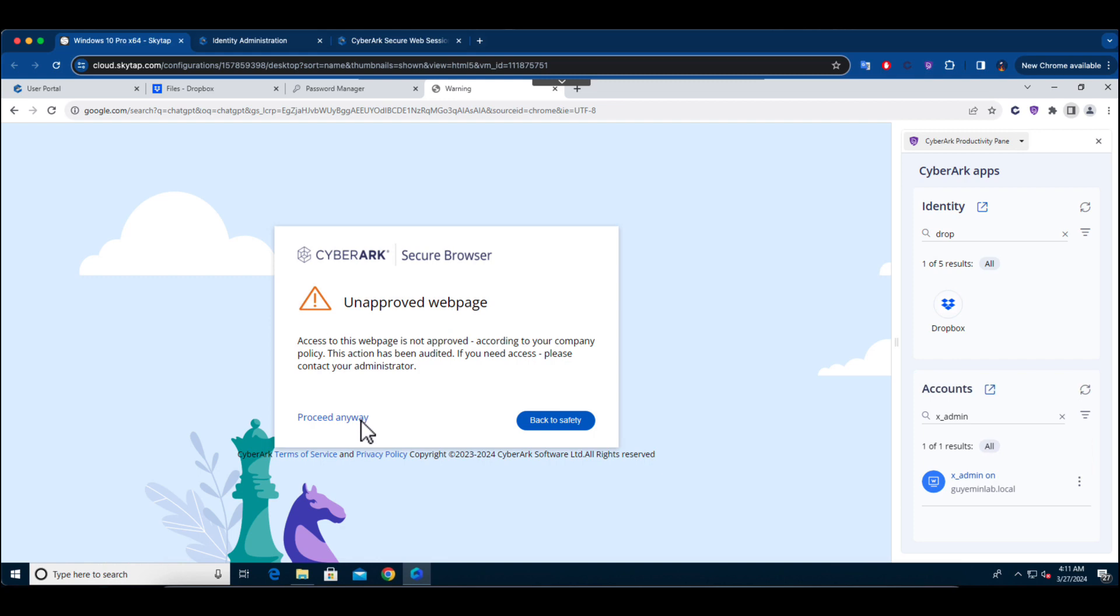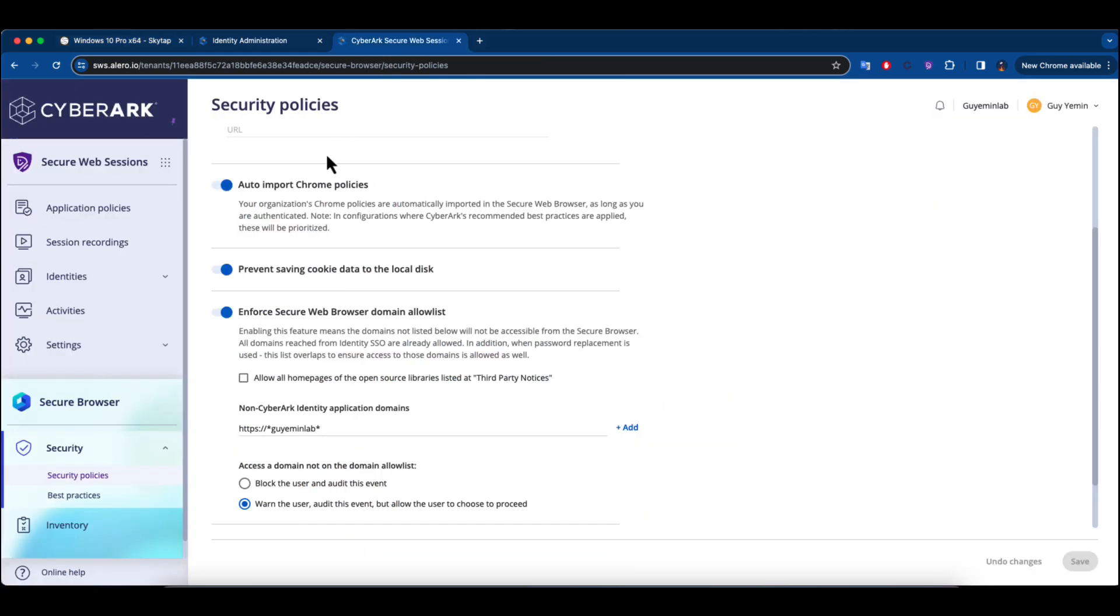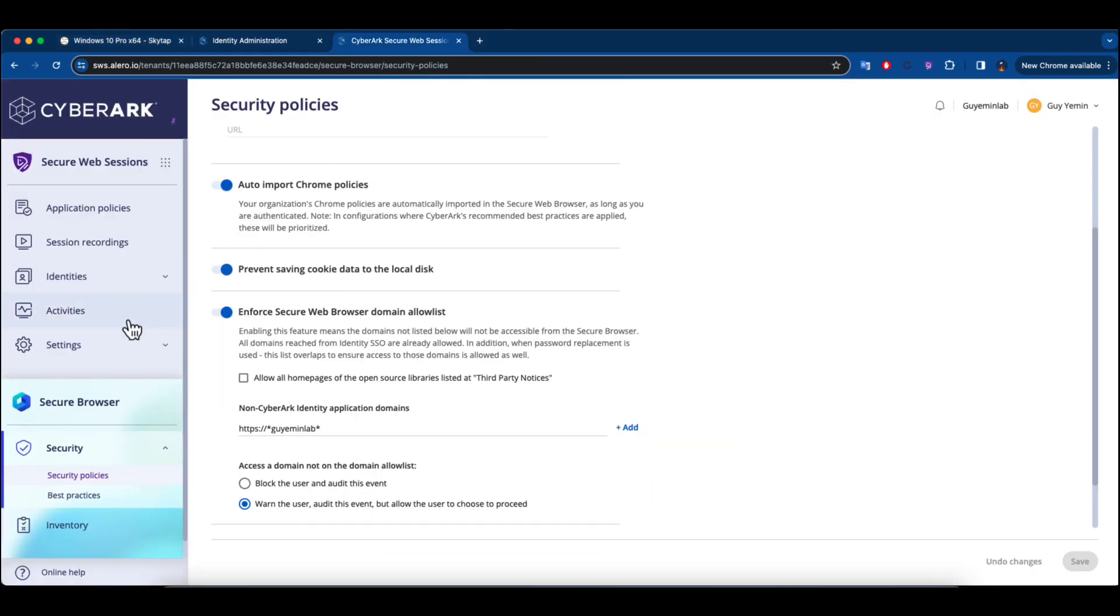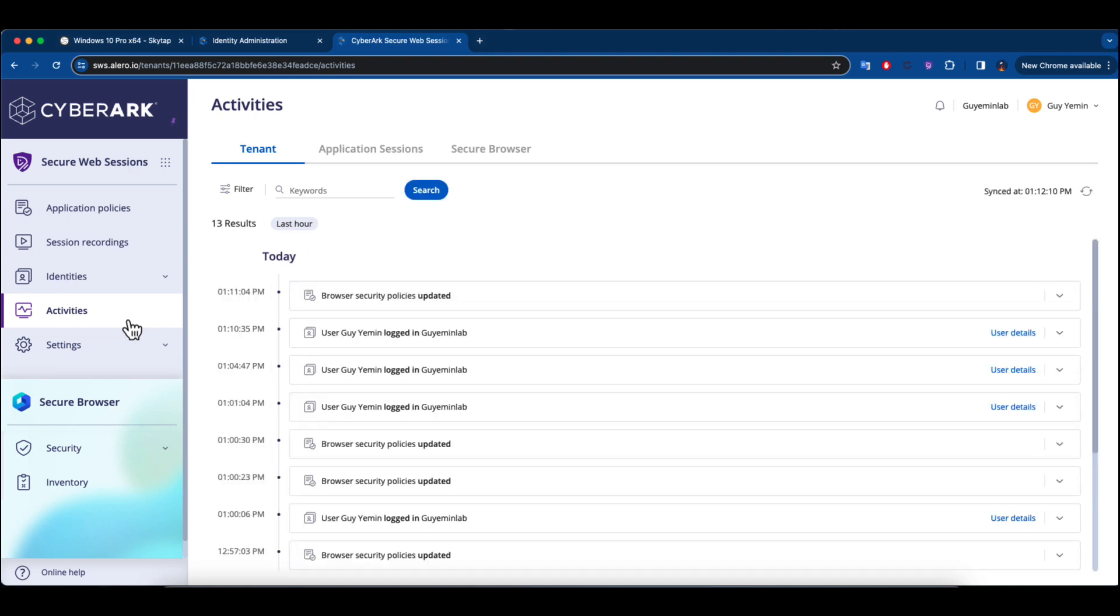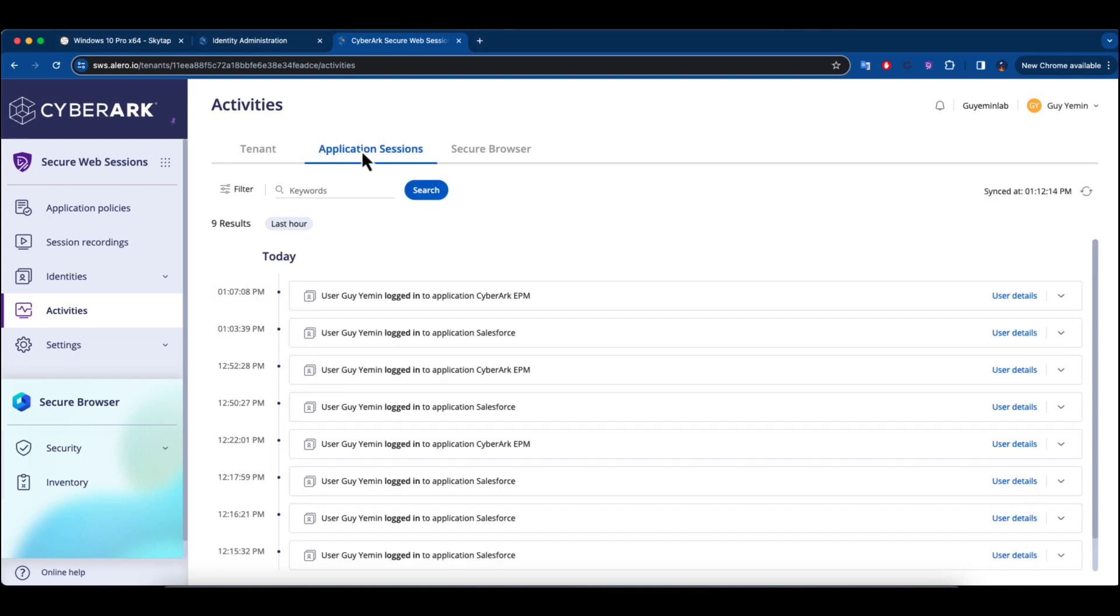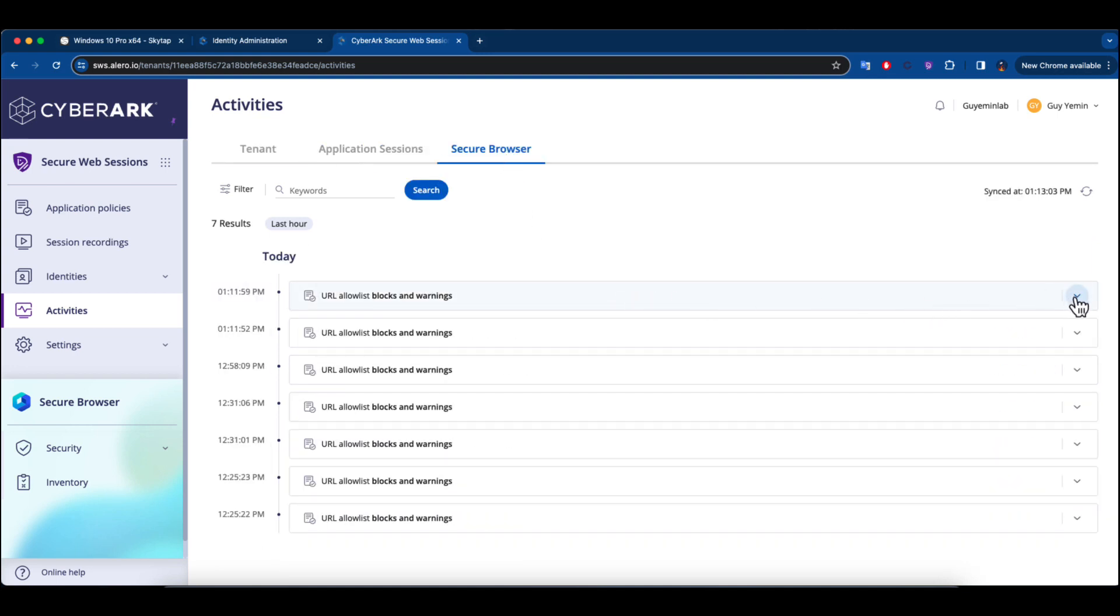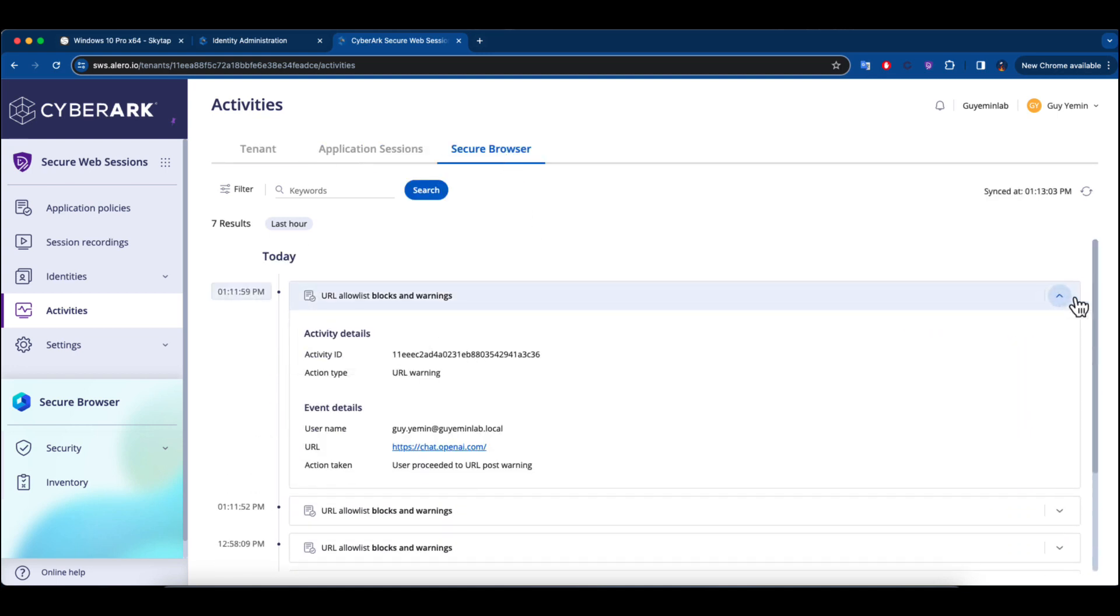In this scenario, when the user attempts to open ChatGPT, we permit access but simultaneously send you a push notification. This alert informs you that a user is trying to access a web application that hasn't been authorized, even though the warning was issued.